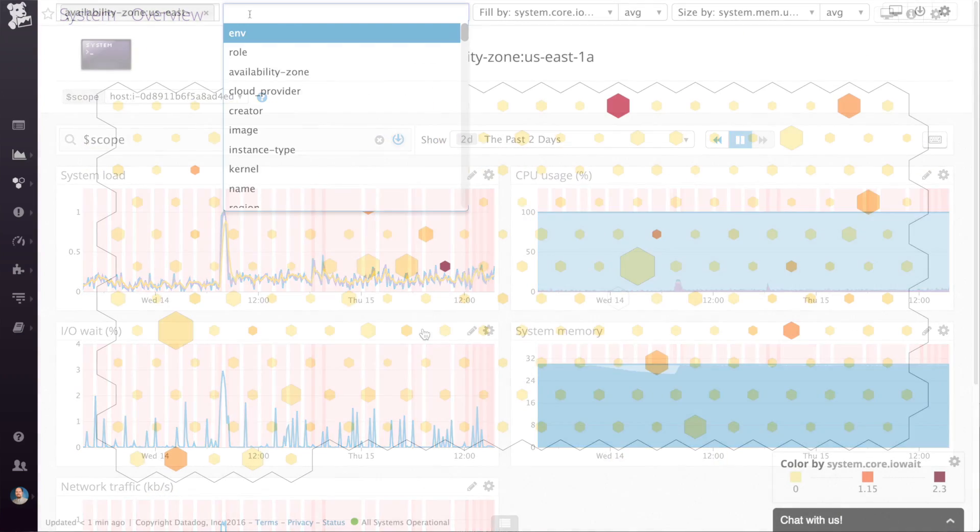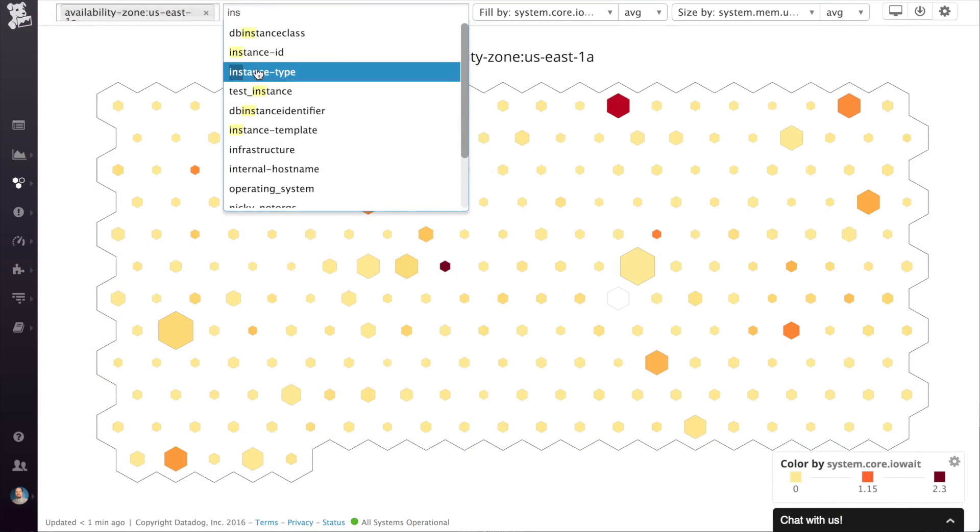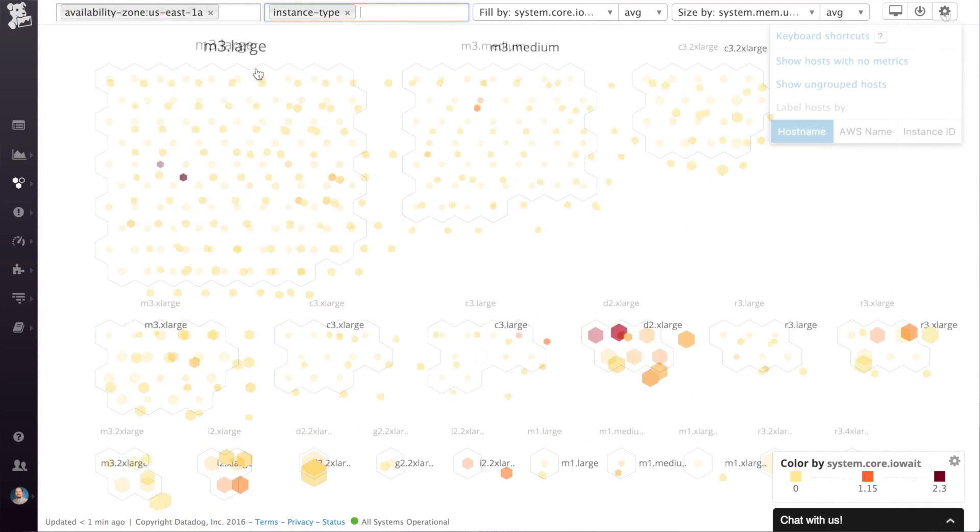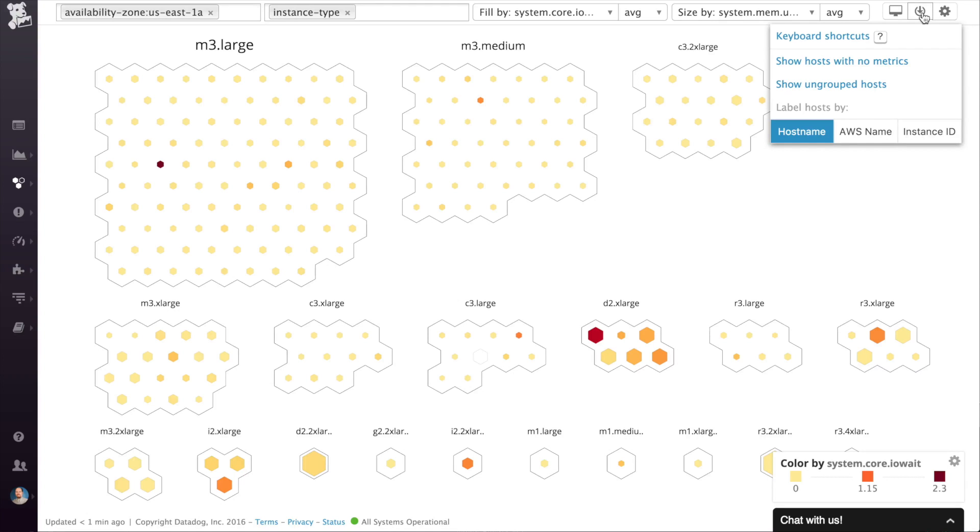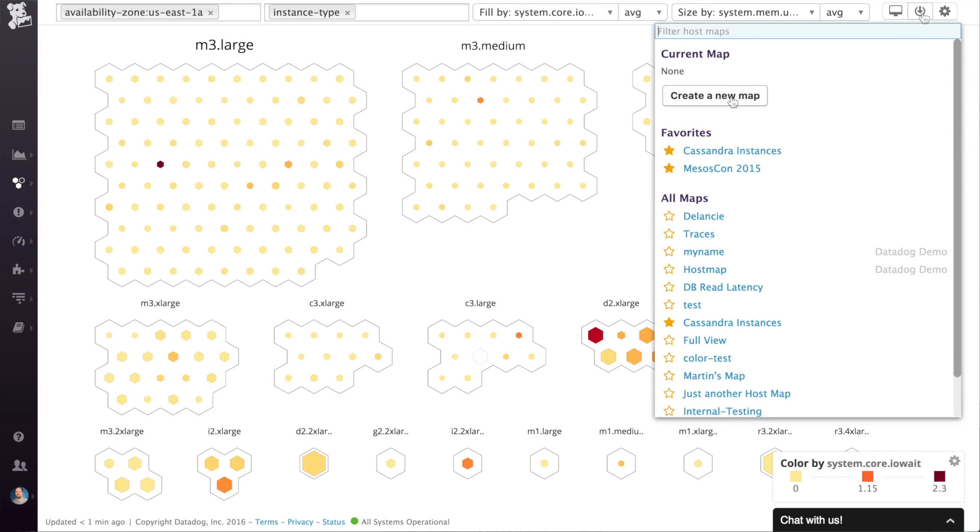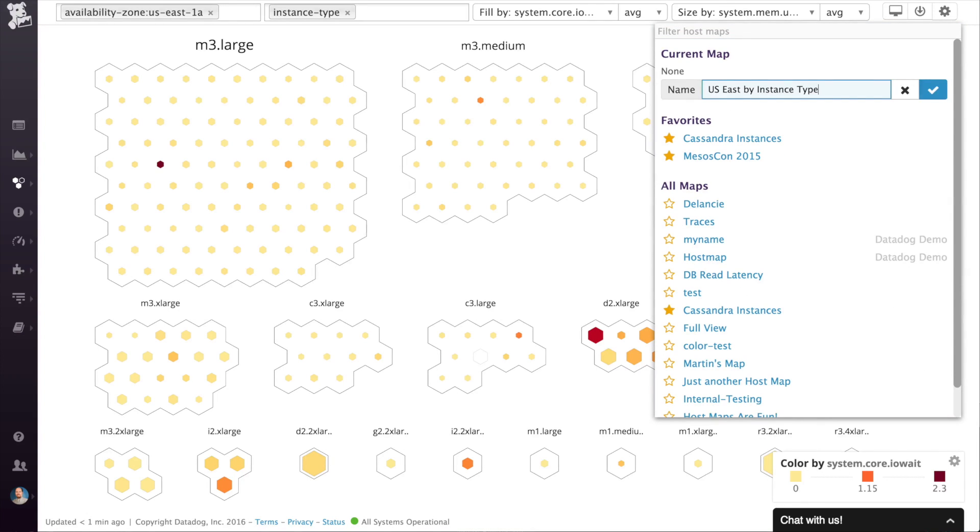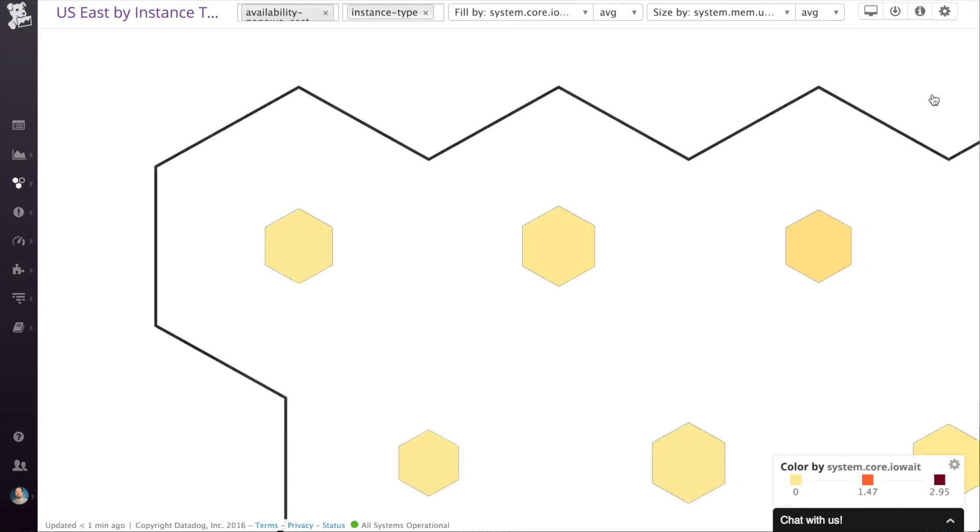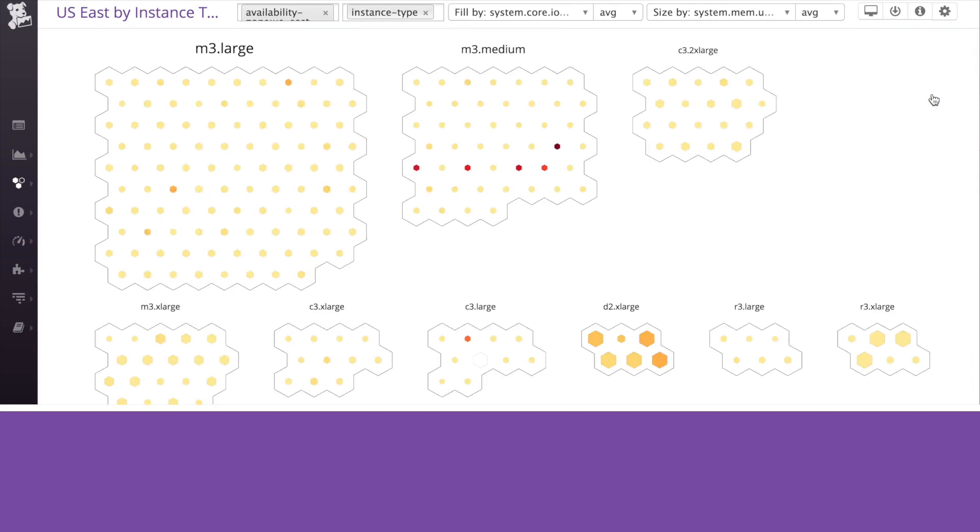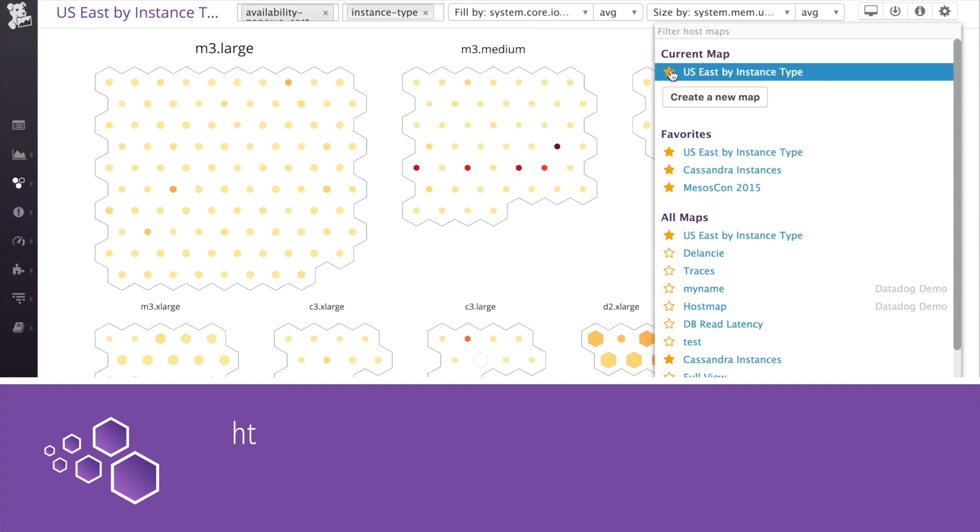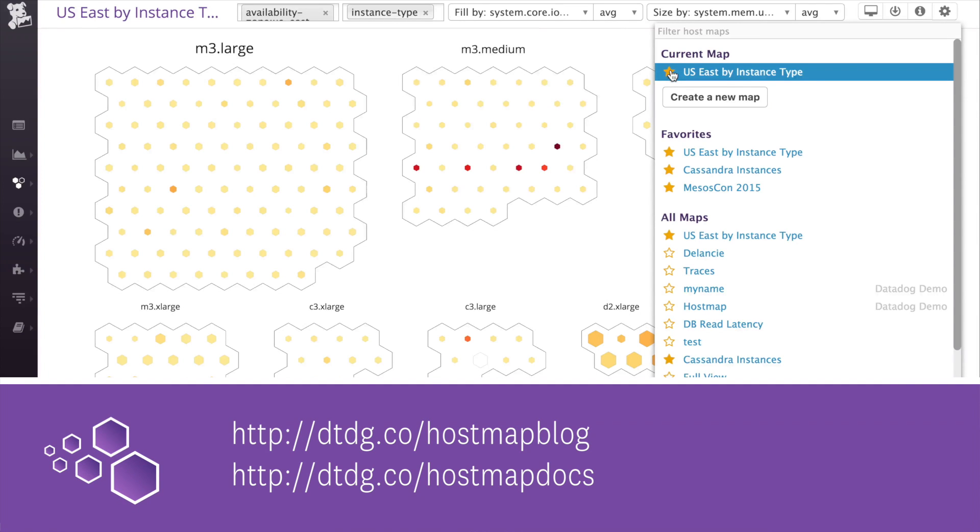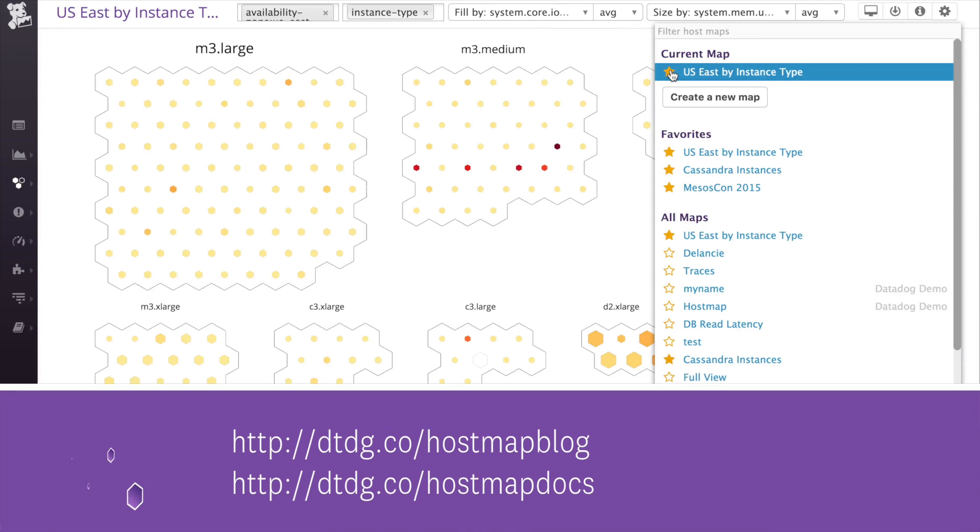Once you find a host map that works well for your needs, save it. And you can see it in the list every time you visit. There's much more that you can do with the host map and you should refer to this article in the blog or the docs for more information.